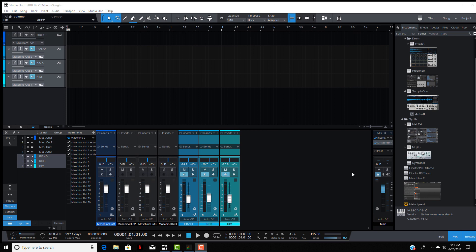The last thing you want to do is record these sounds into Studio One so you can mix and master them. The recording is pretty easy — I have the three tracks selected, all you do is hit Record and now they're ready to go.